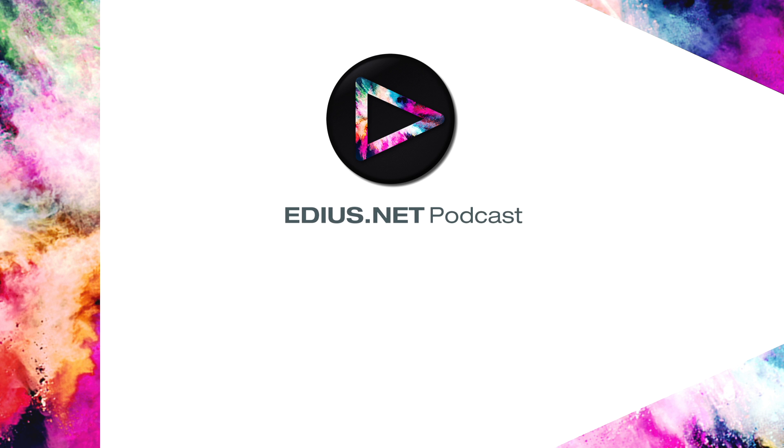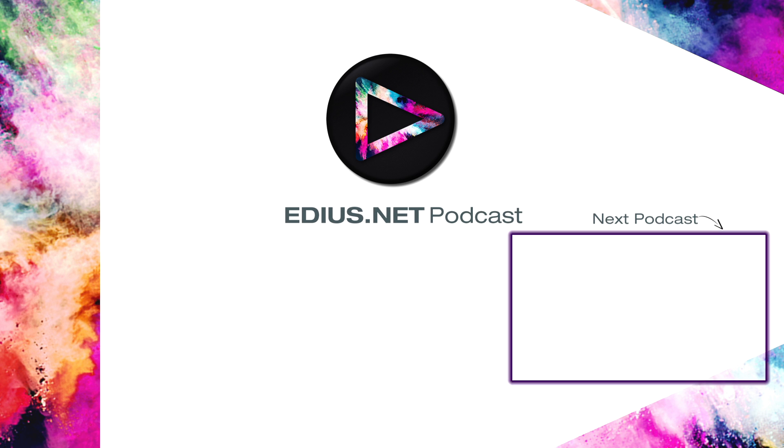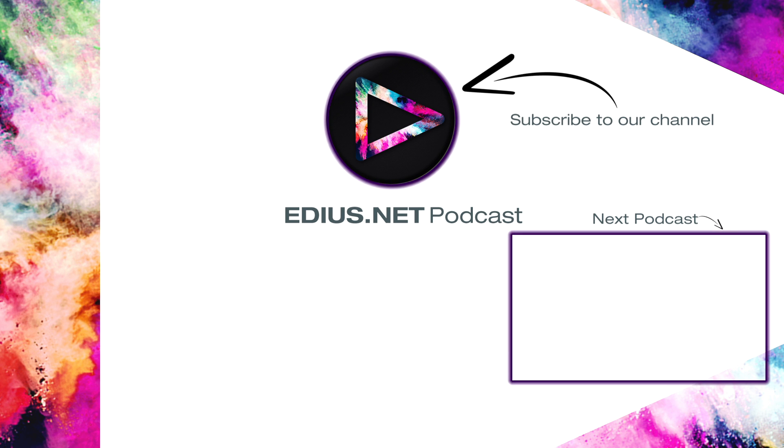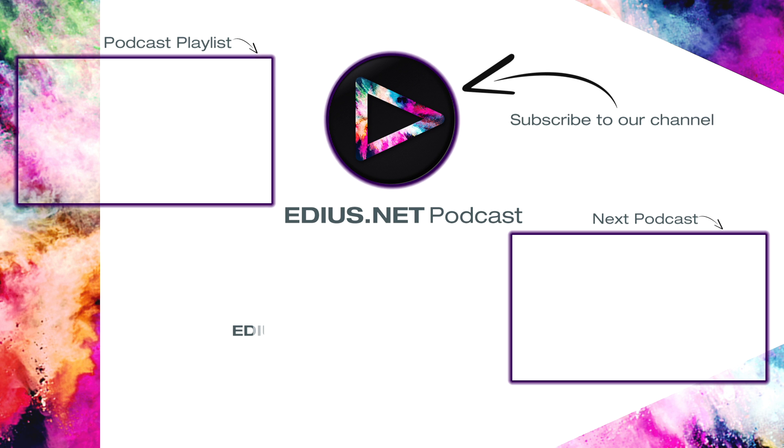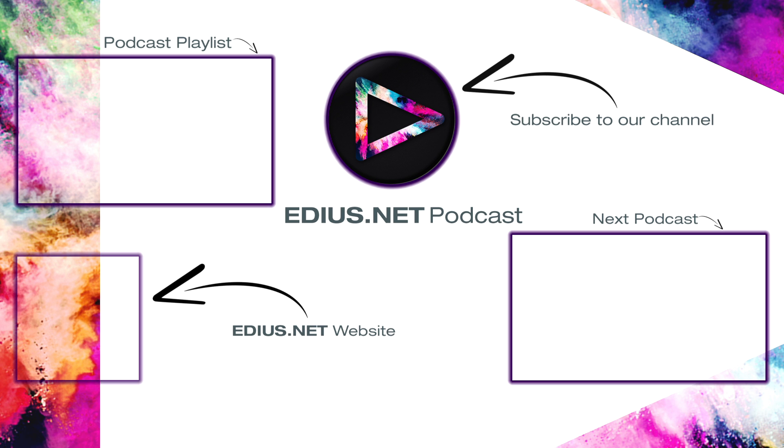Click here for the next podcast. To subscribe to our YouTube channel, click here. You can find more tips and tricks in our EDIUS podcast. Visit EDIUS.net for more information about EDIUS, plugins, tutorials and the latest downloads. See you next time.